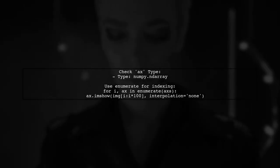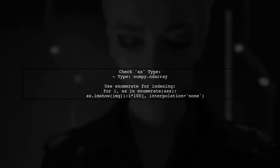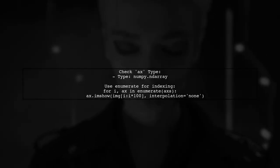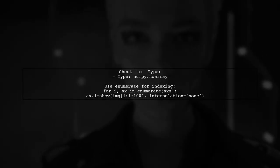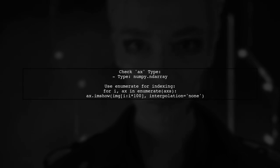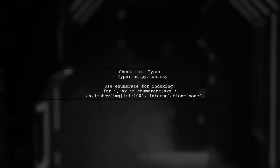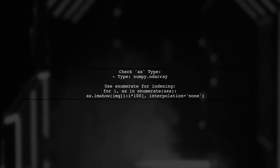If you want to use an index, utilize the enumerate function to iterate through axs. This is preferred for handling multiple subplots.